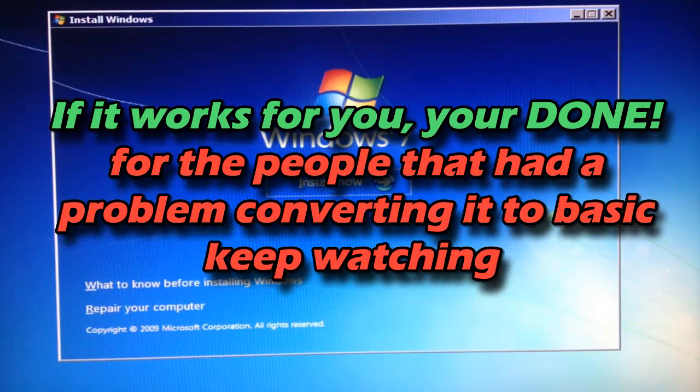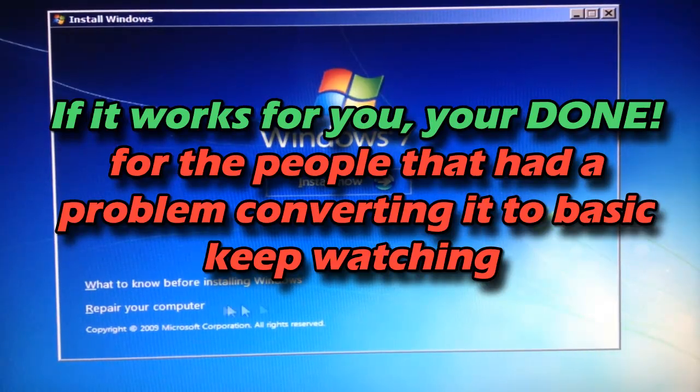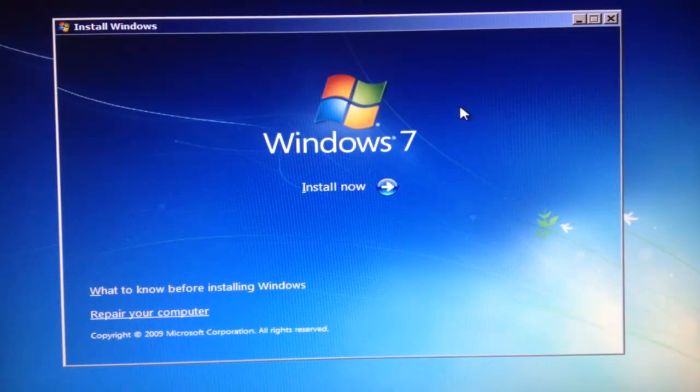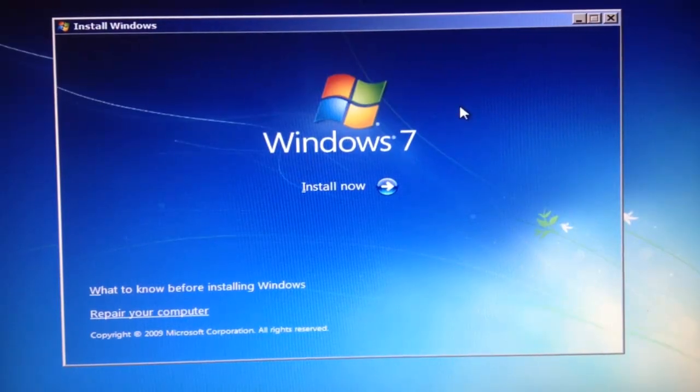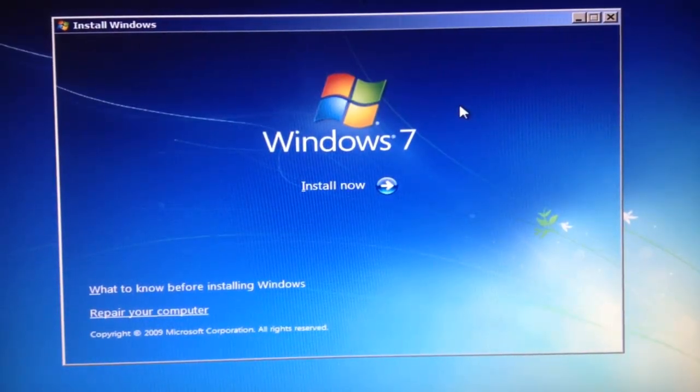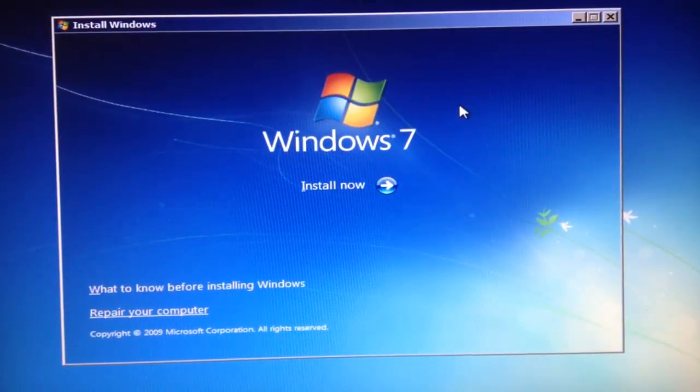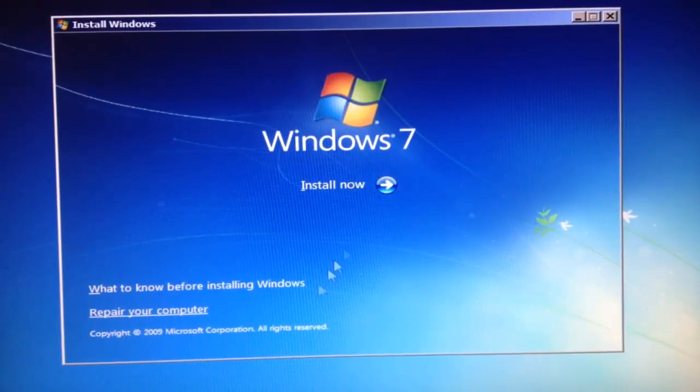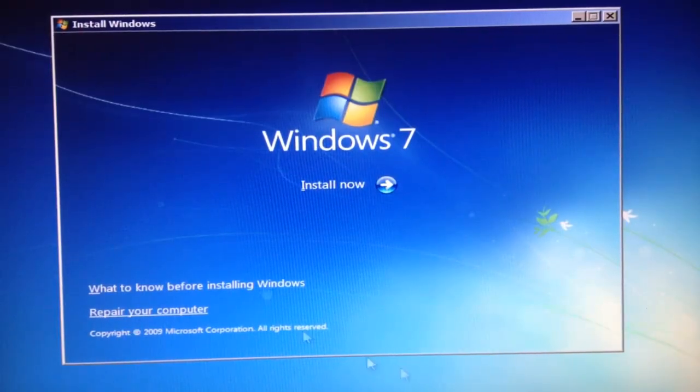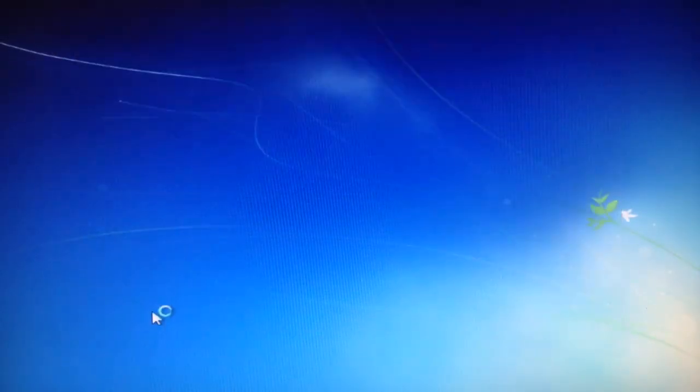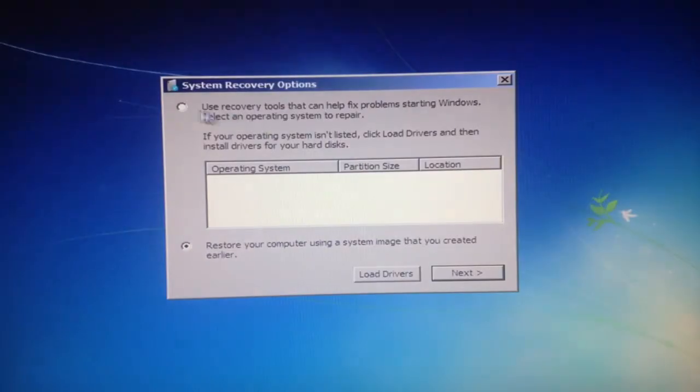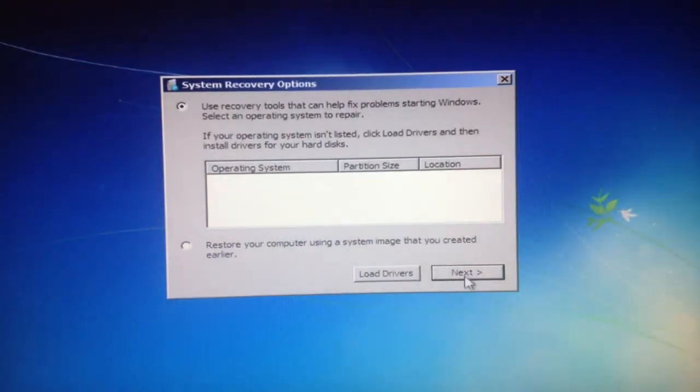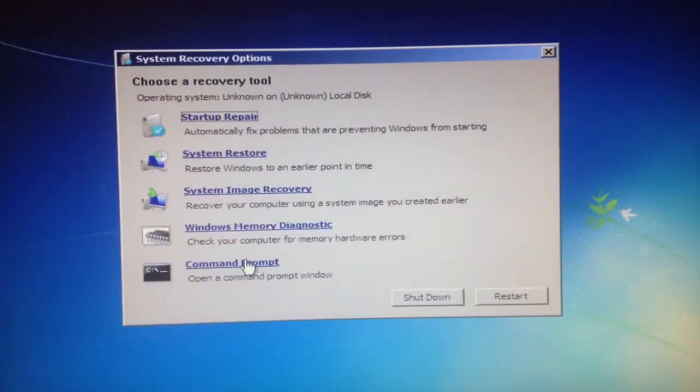For those who encounter an error while converting to basic in command prompt, exit command prompt and make sure you're back in the screen. Click repair your computer, select the first option again, click next, and go to command prompt.